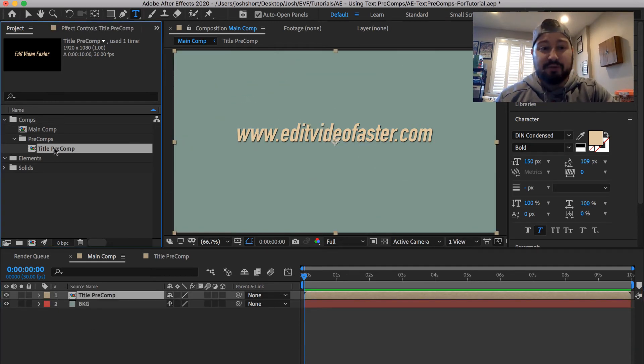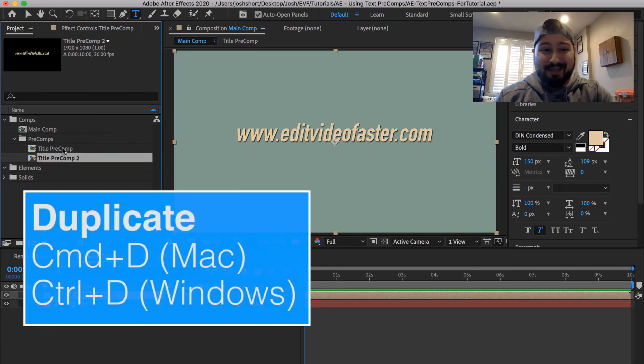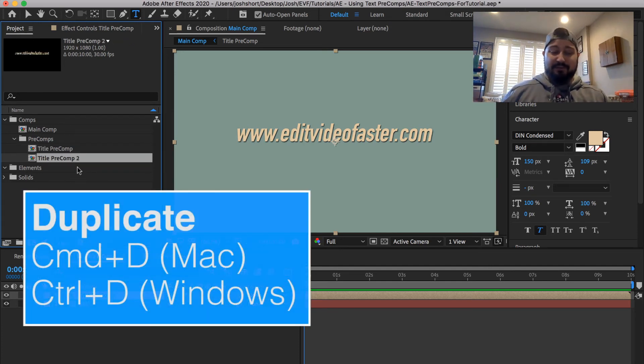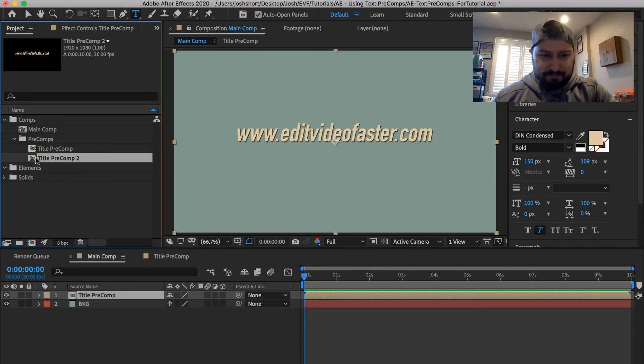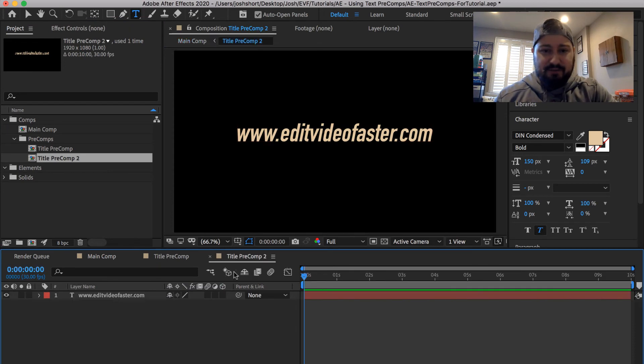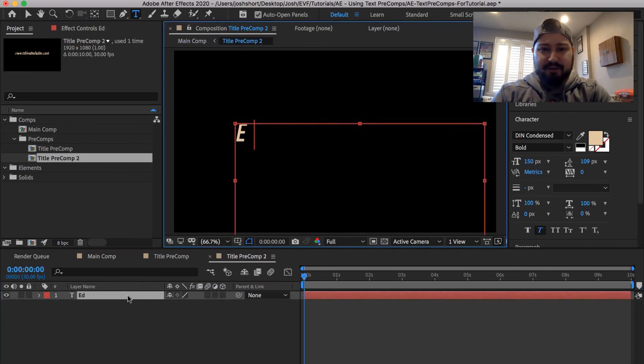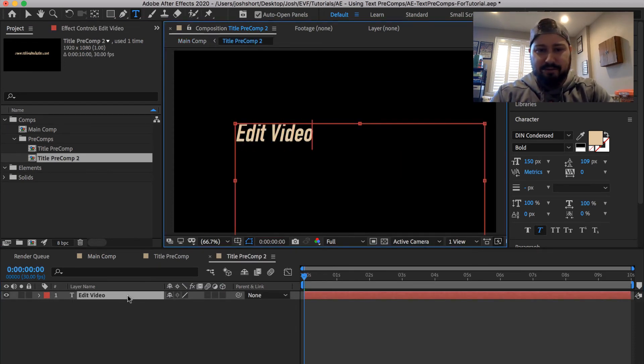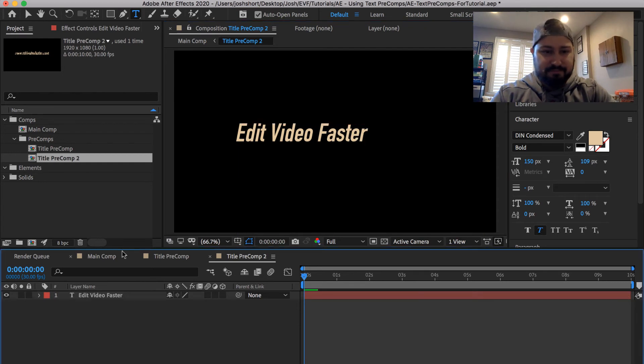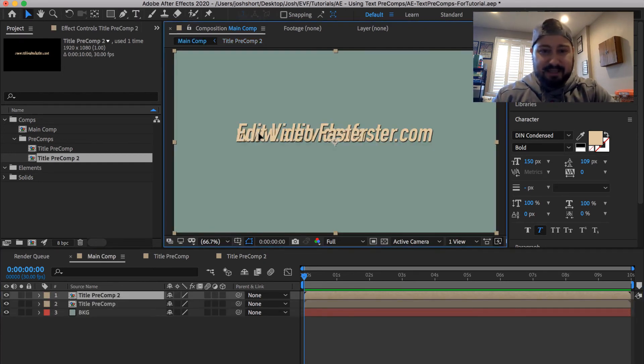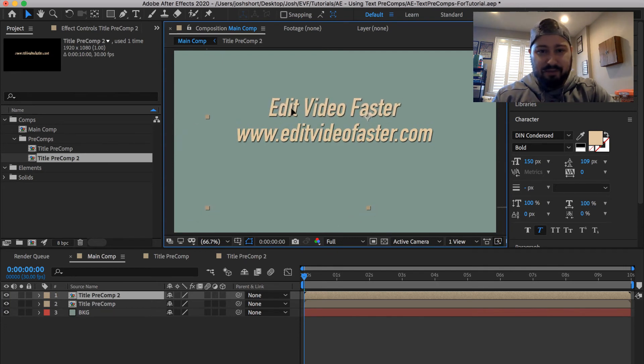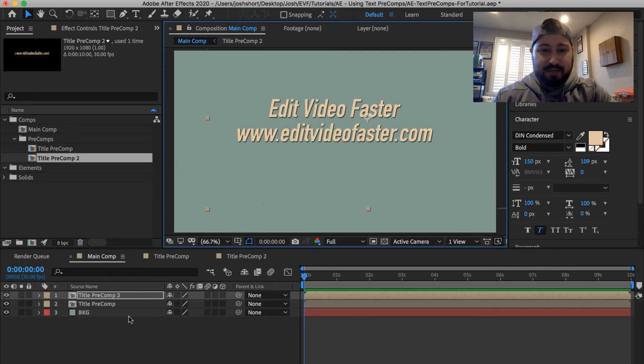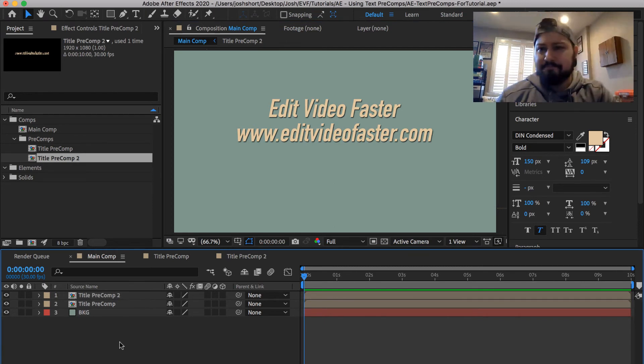So we can just go to our composition up here and just hit command or control and the D key. That makes a brand new or it duplicates our composition. So I can take it, drag, drop it in, and then go in here. And let's call it edit video faster. Go back to our main comp. And from here, I can take and I can move that around without actually having to go back into the precomp and update it.